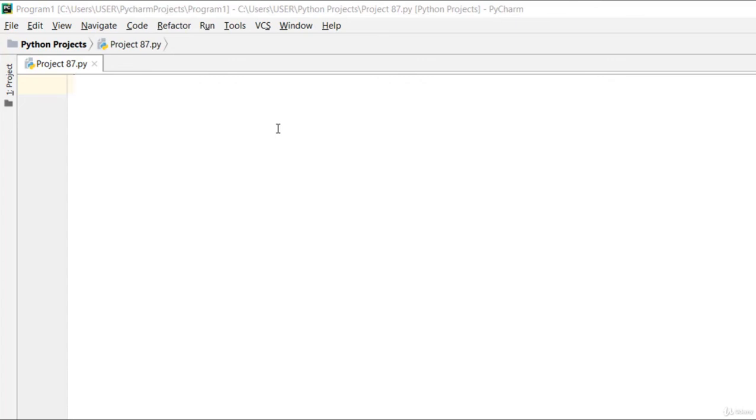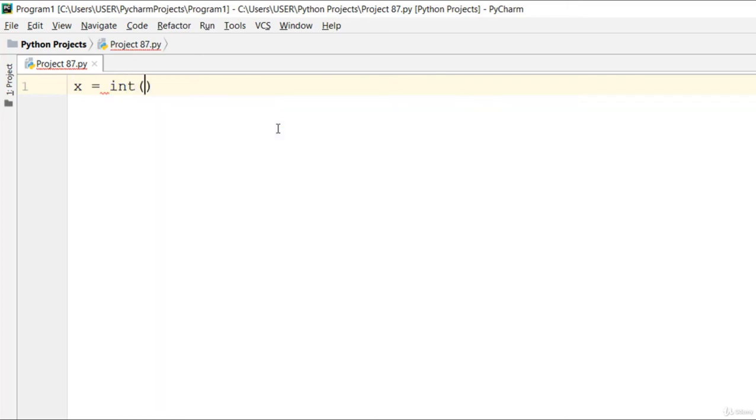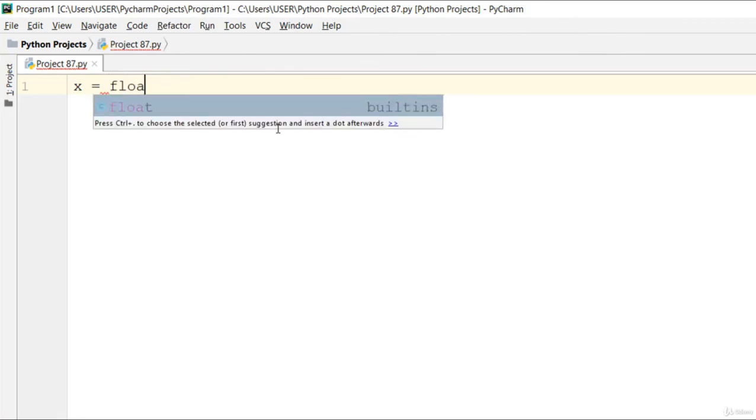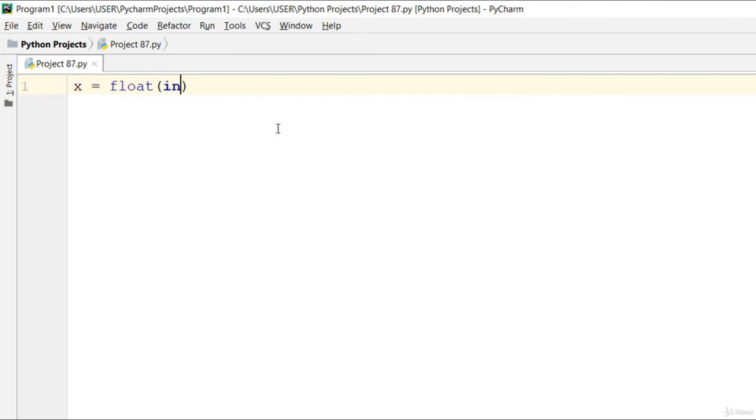How can we do that? Let's start by saying x is equal to input. I'm going to use float because it might be a float number. Go ahead and put input and tell the user insert first number.